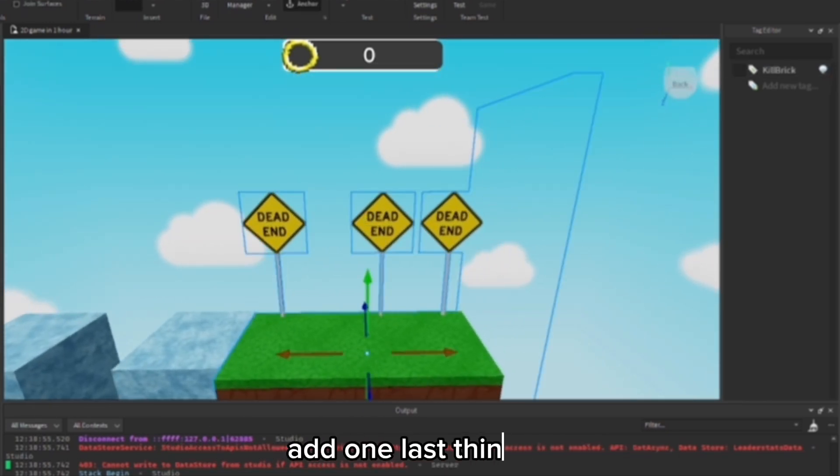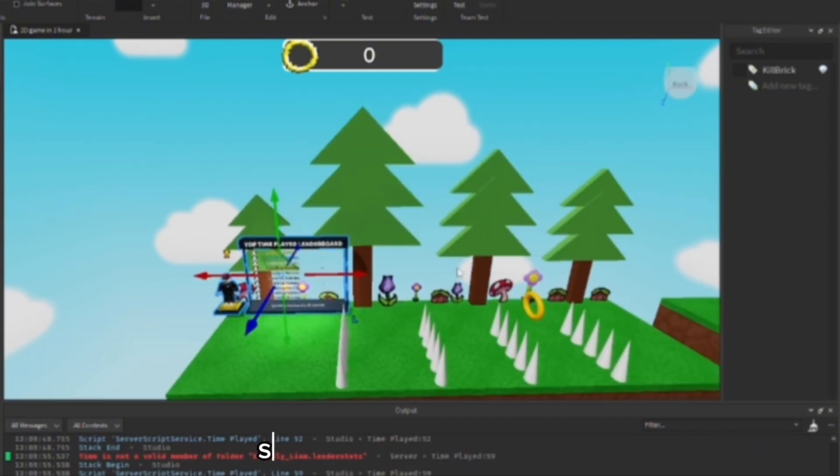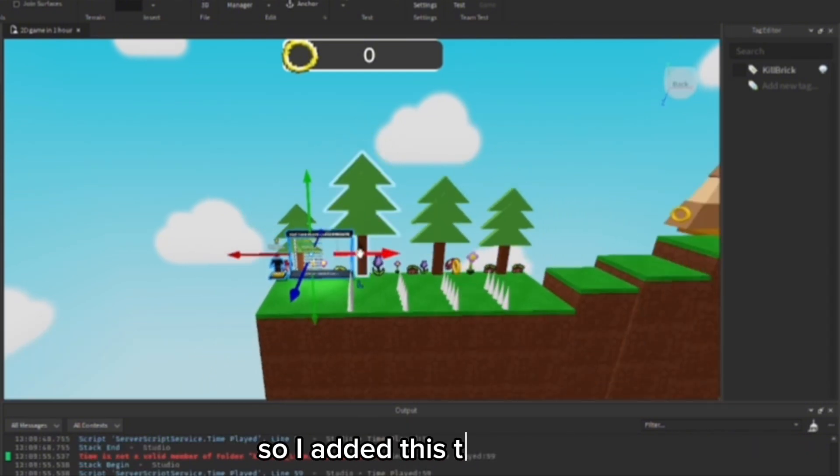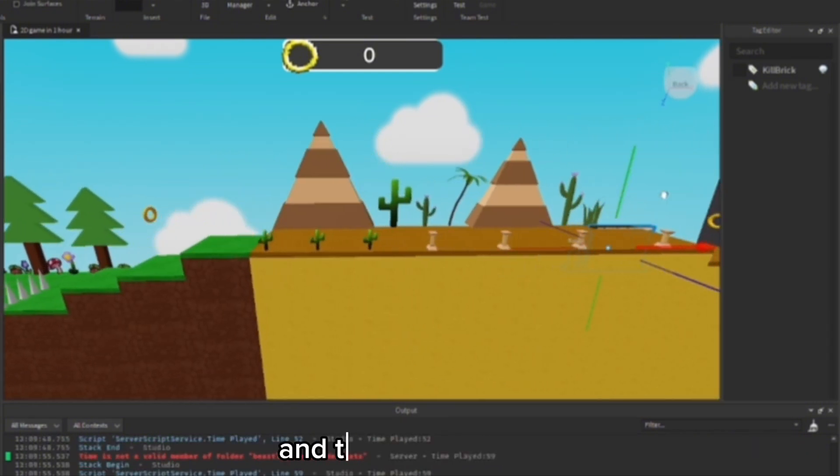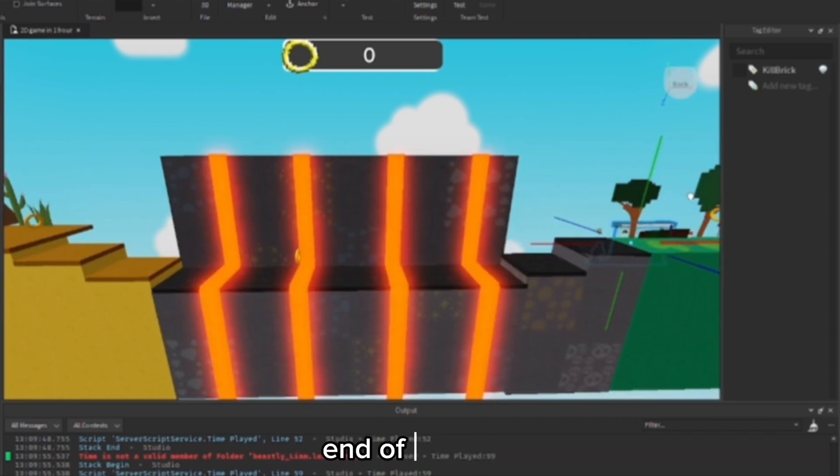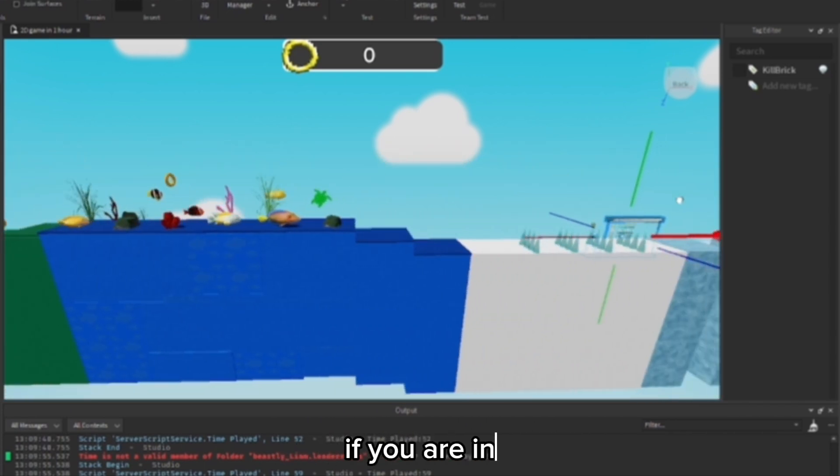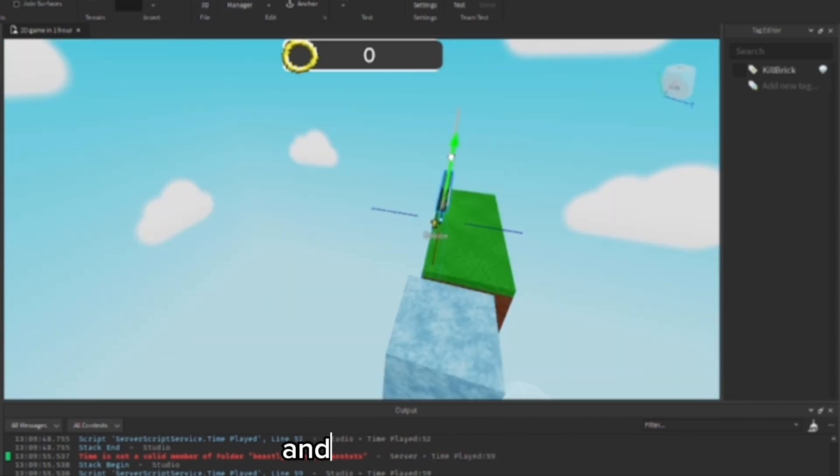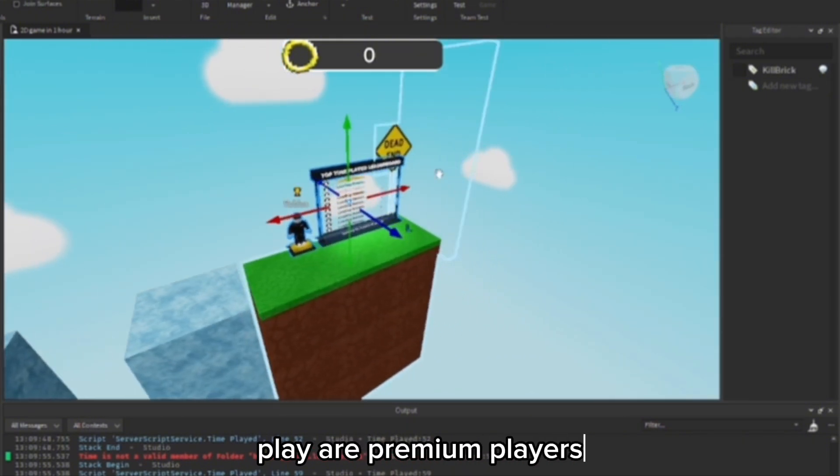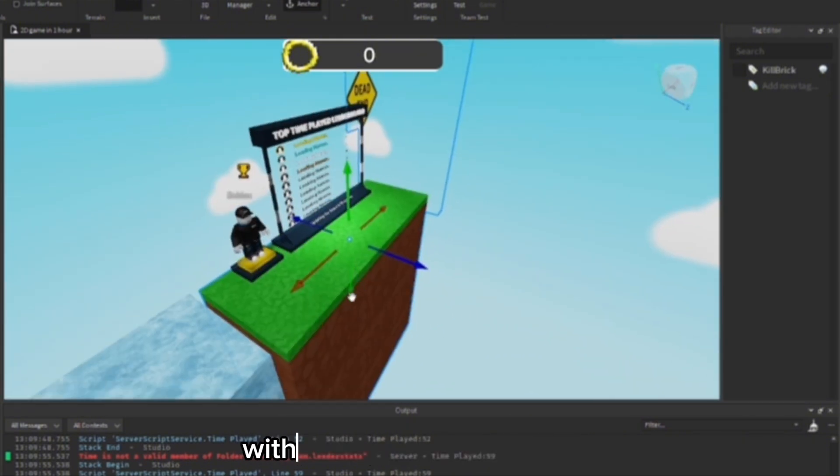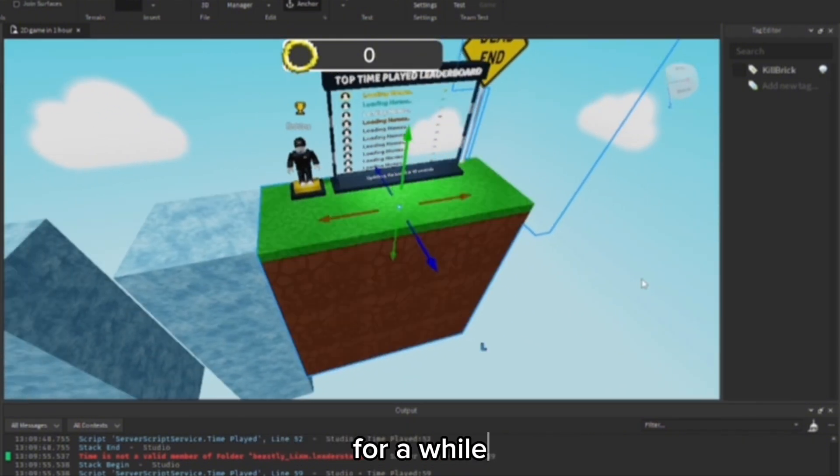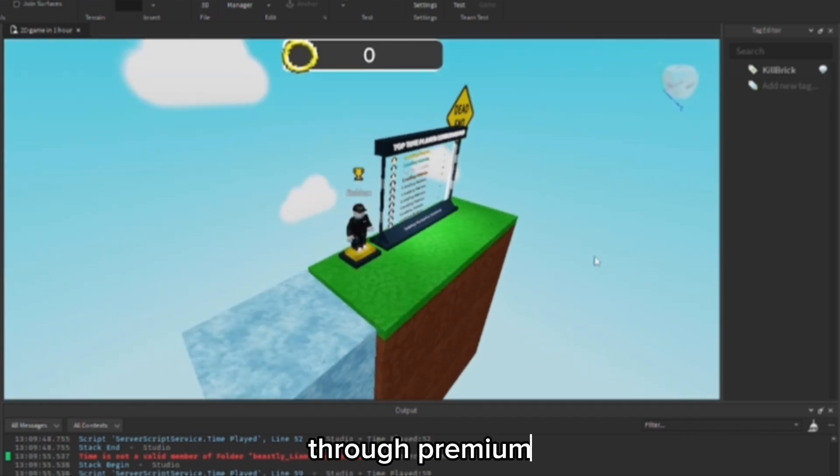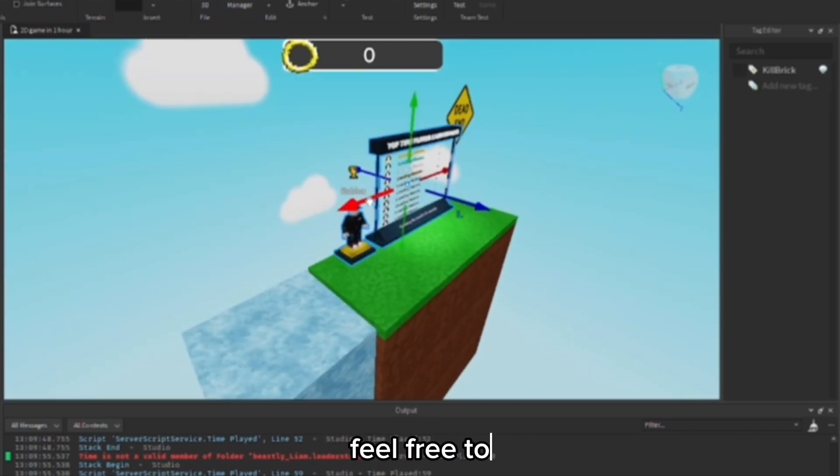I'm trying to add one last thing to the very end and then just publish it. Okay, so I added this time played leaderboard, and this would just be at the very end of the map if you want to see if you are on the leaderboard. And if the people that play are premium players, they actually get some money for them playing my game for a while. If you're premium and you want to help support me, feel free to AFK this game if you want. I think every couple of hours I get a couple of Robux.